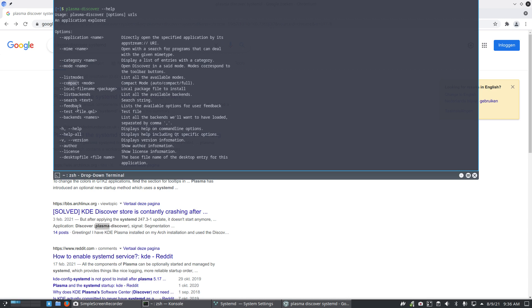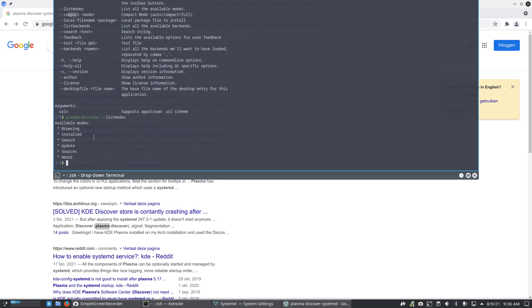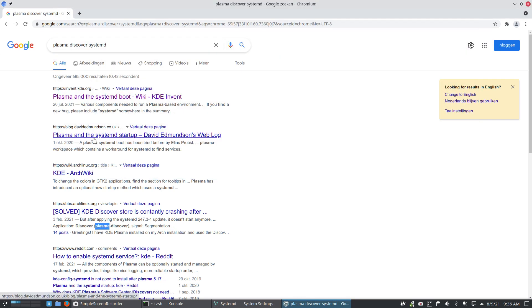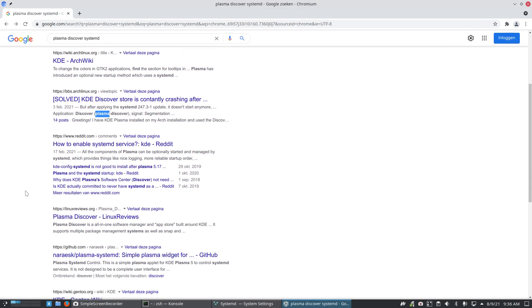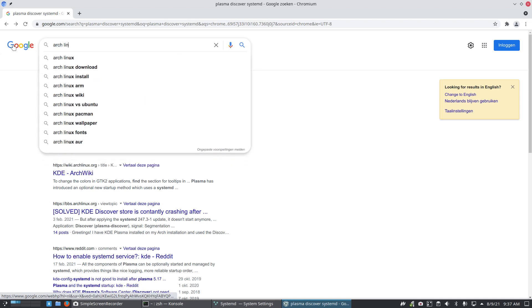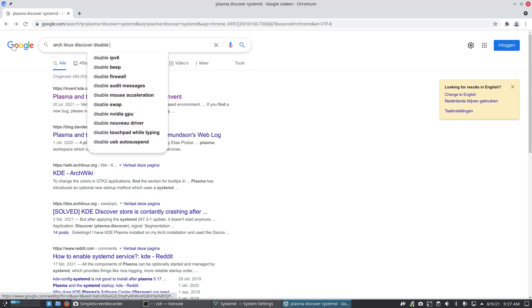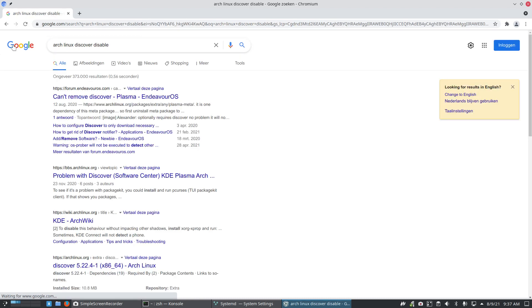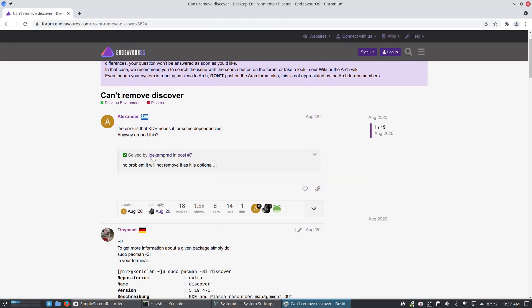Compact mode might be interesting - list all available search. I wouldn't look in here. No manual entry. Now let's search - how to enable plasma-discover, plasma systemd Arch Linux, systemd, discover, disable service or just disable. Let's see that first. 'Can't remove Discover on EndeavourOS' - it's Arch so it doesn't matter. Don't think in boxes, think out of the boxes.